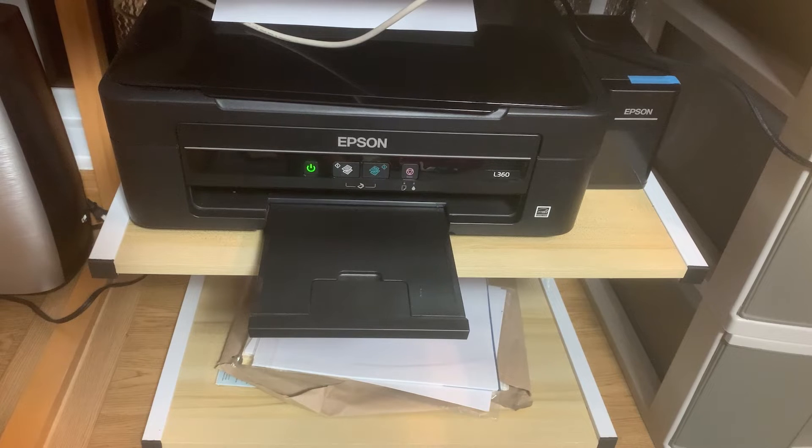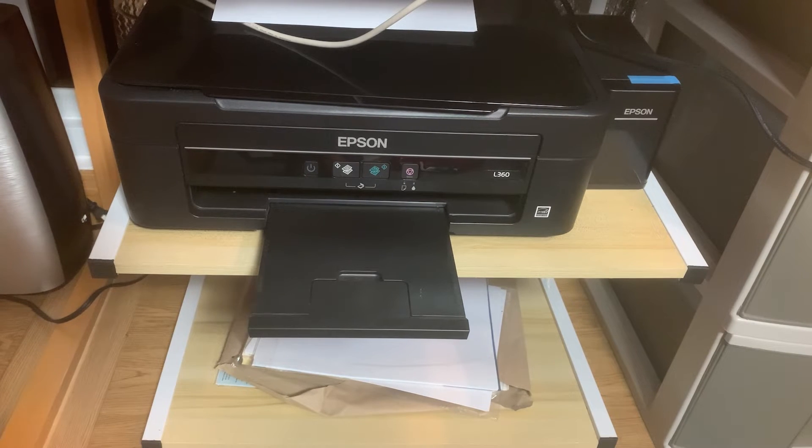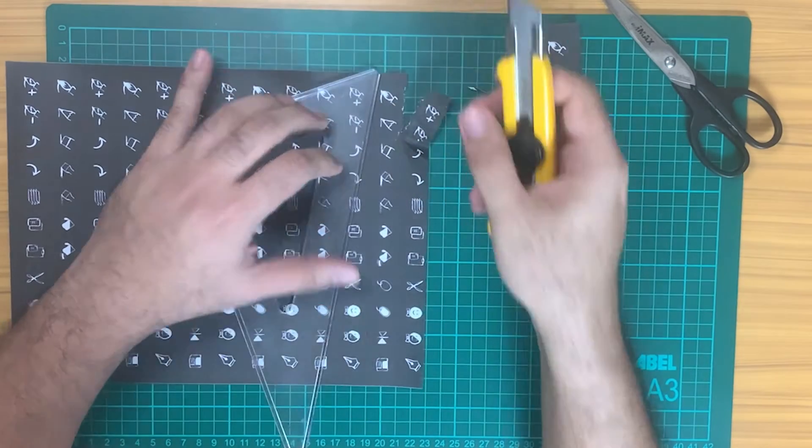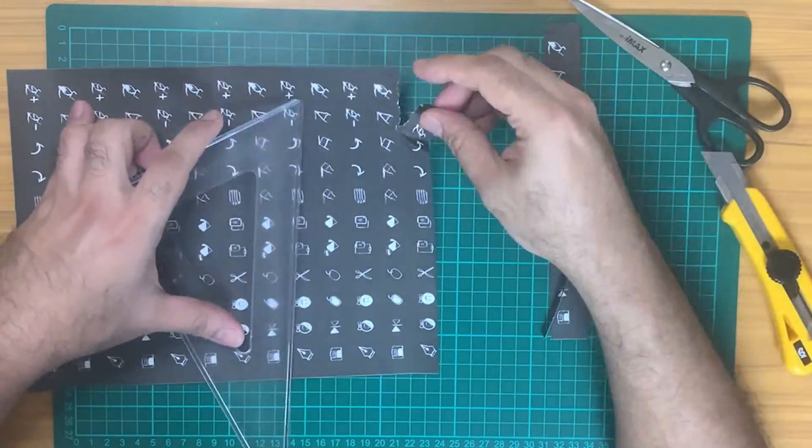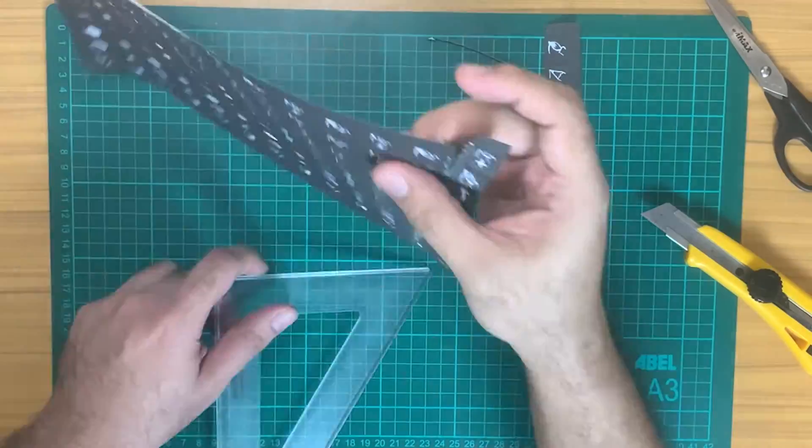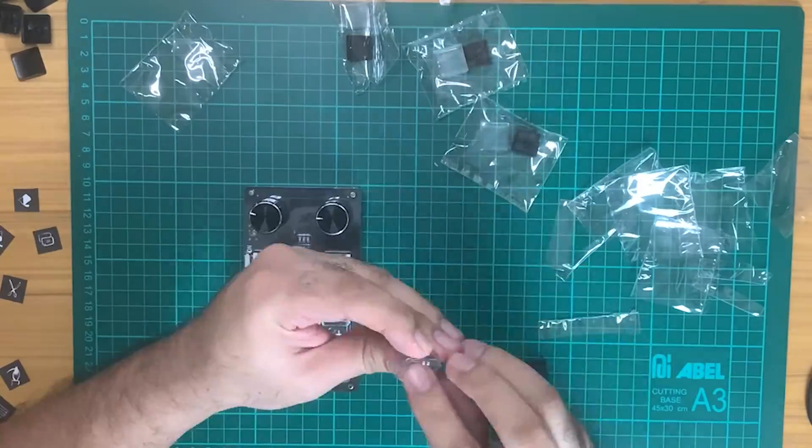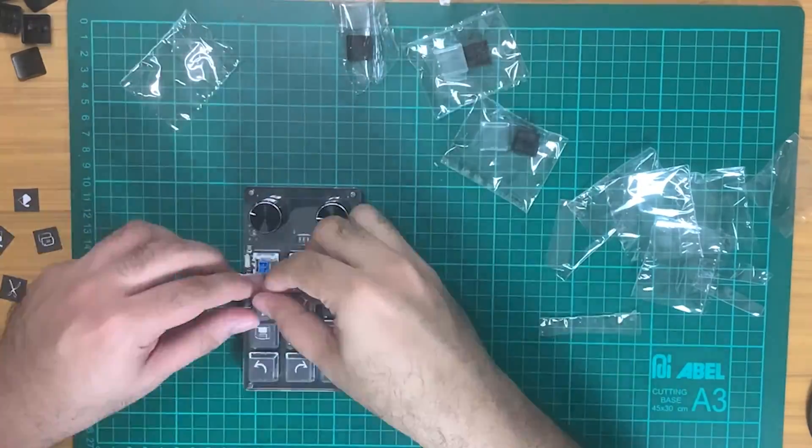And wait... and dang it. Anyways, once you have the printed icons, we can now attach them to the translucent double keycaps. And voila!